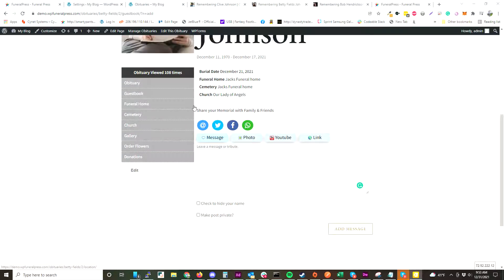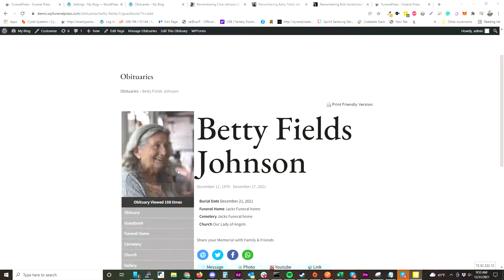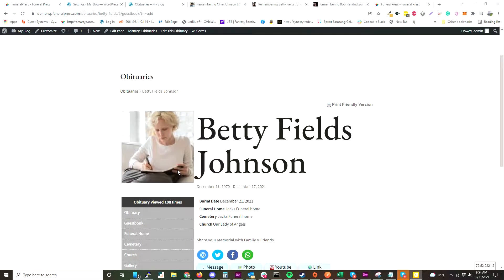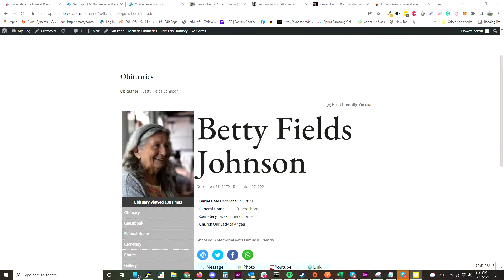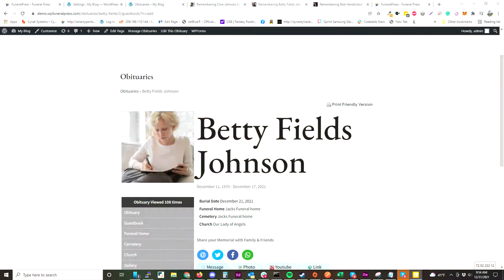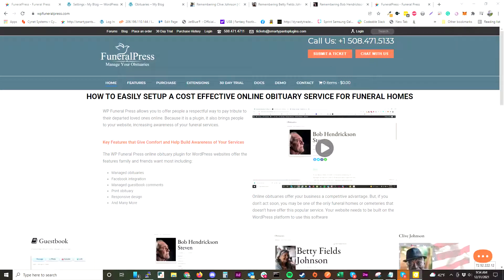There are a ton of templates and settings to make this plugin work for your specific situation. We have a lot of people using it for funeral homes, cemeteries, pet cemetery websites, and even just to honor people — because you can change the wording however you need. If you have any questions, reach out to us at wpfuneralpress.com and click Chat With Us or submit a ticket to let us know your needs.